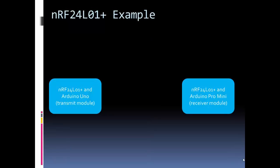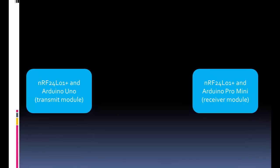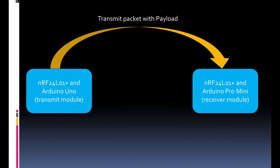Here's what we're going to use for our example, the setup. I have two modules, two transceiver modules, two RF-24s. I have an Arduino Uno that I'm going to use for my transmit module, and I have an Arduino Pro Mini that I'm going to use for my receiver module.